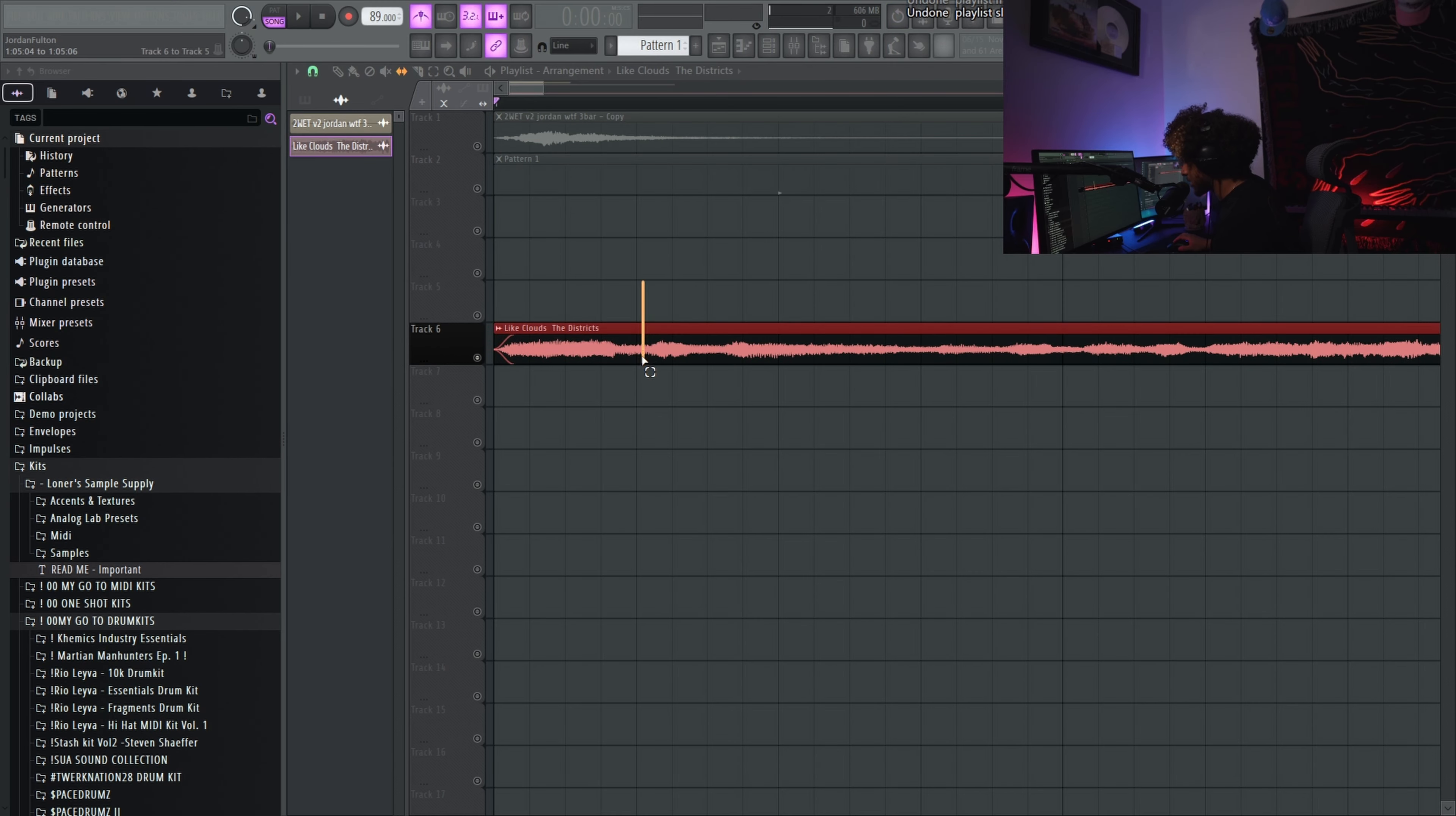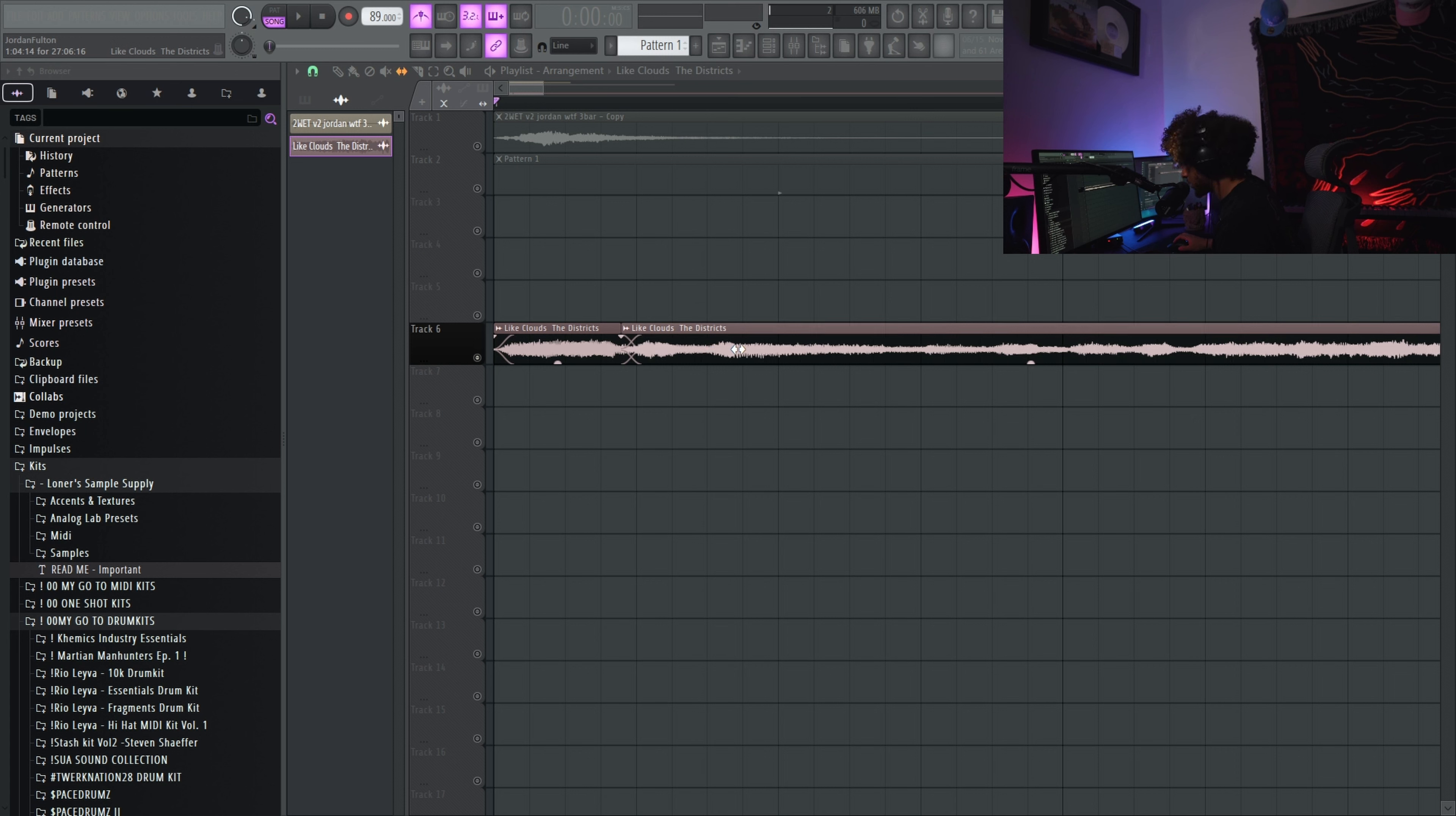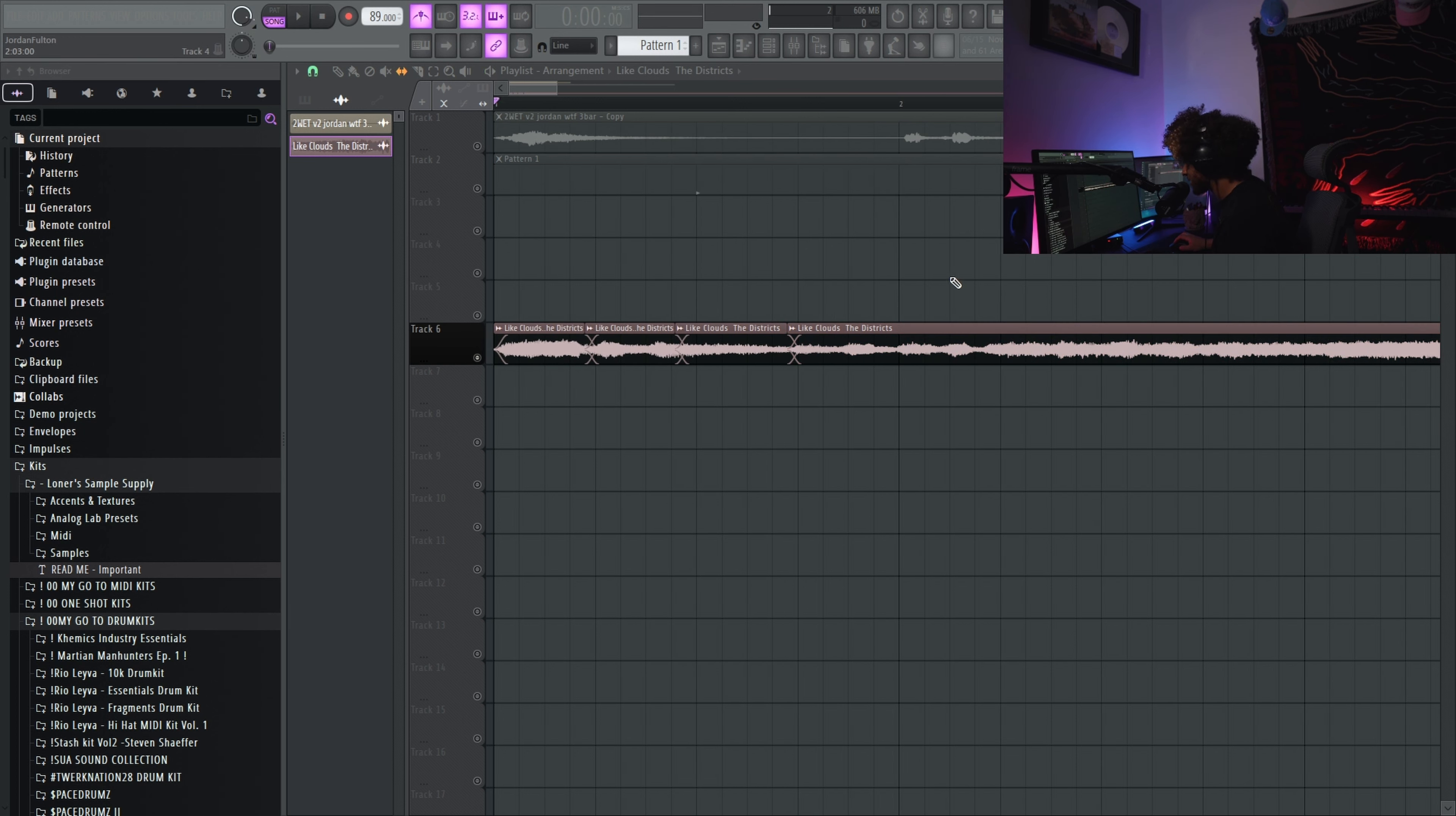Alright so boom, I can hear this part is a little bit off time. I'm going to press C, hold alt, left click drag, cut right before it. Boom, press S, and then hold alt and scoot this section up a little bit.